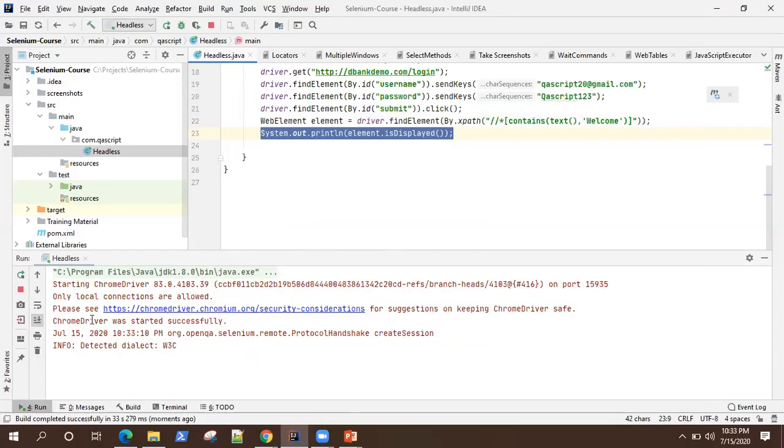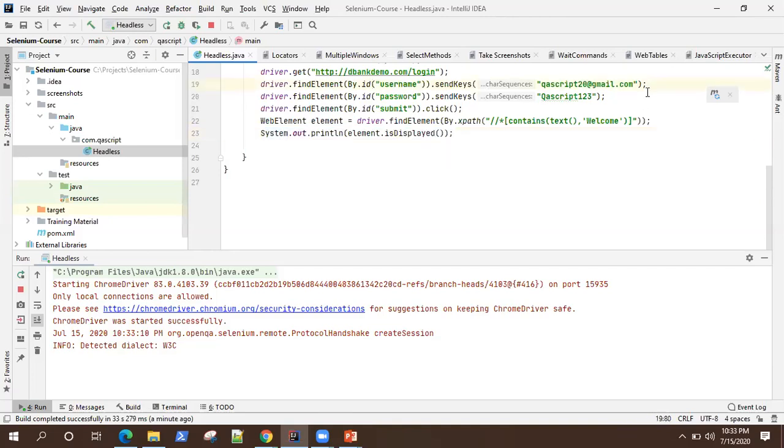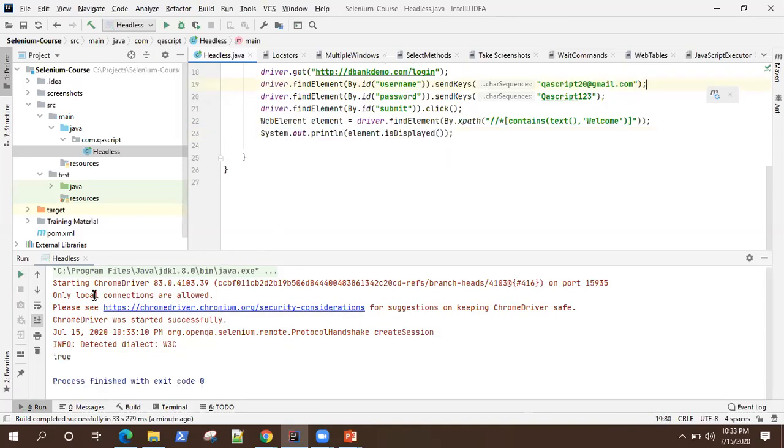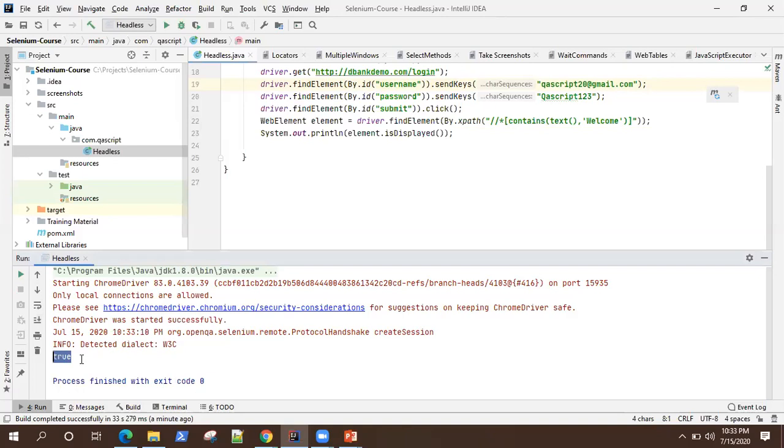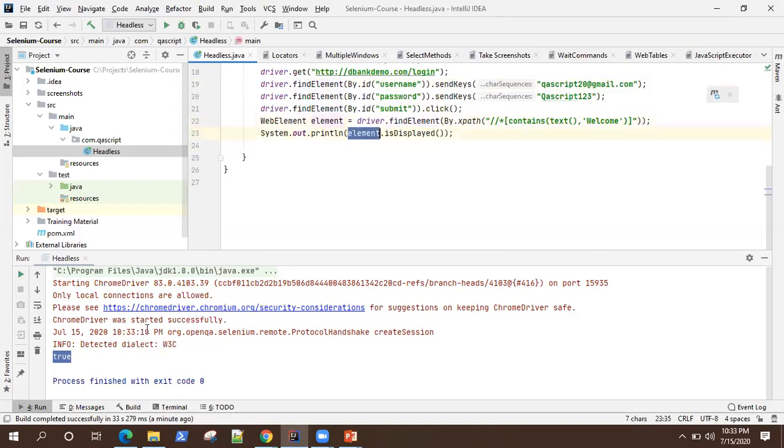So you can see Chrome driver started successfully and it is executing the scripts here. So if you put something in the logs, if you put some logging, everything will be printed on the console. So you can make sure that your tests are running fine with the help of assertions and with the help of logging. So as you can see, it is printed true here. So this element is displayed on the welcome page and that's our test. So it is finished executing.